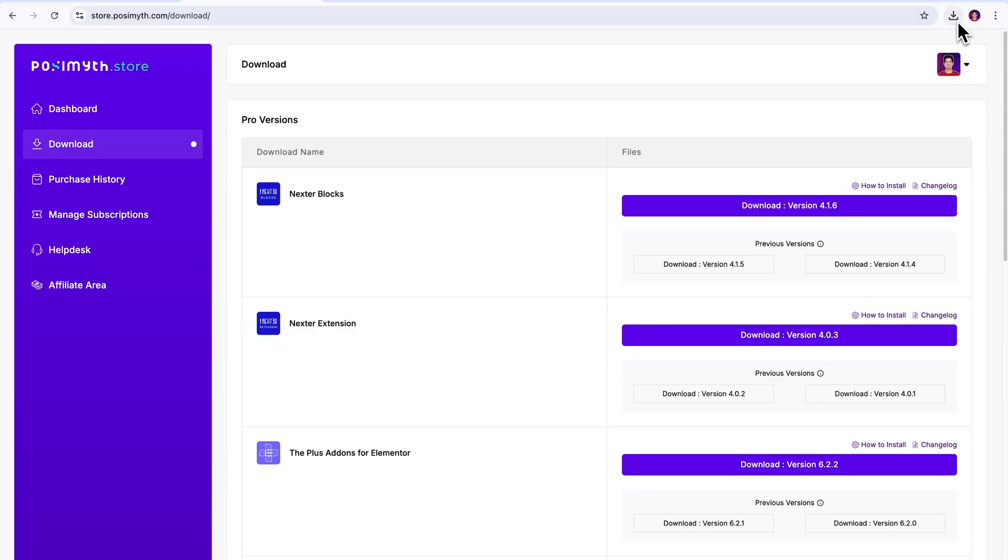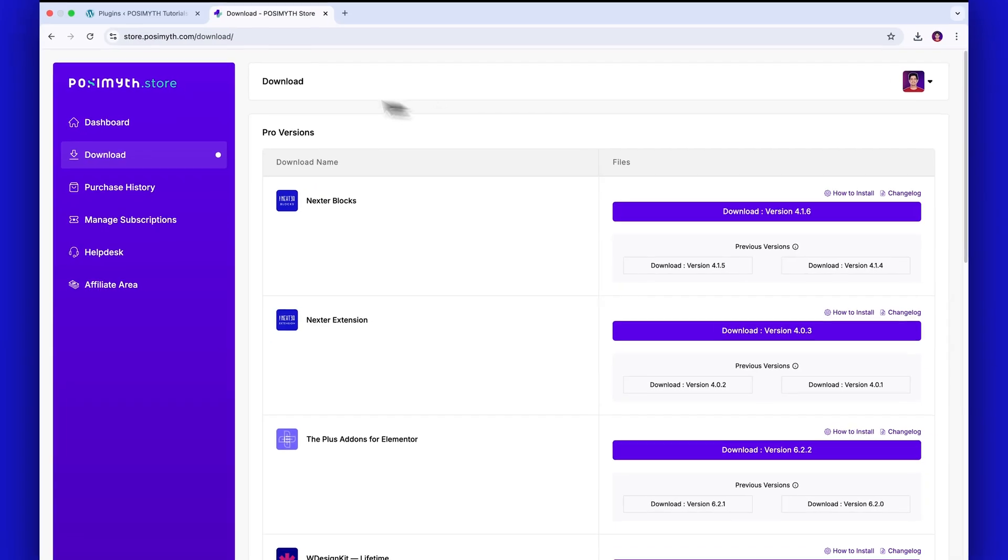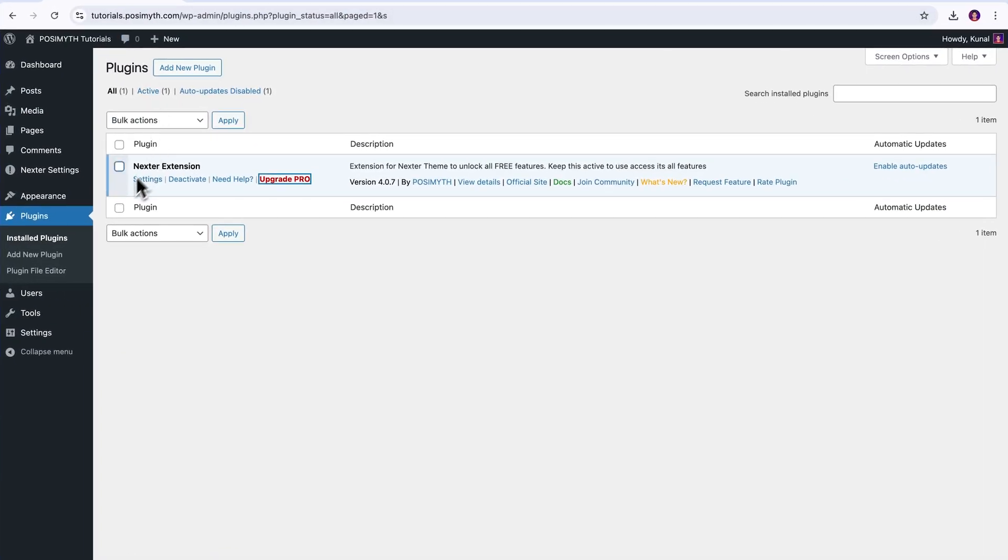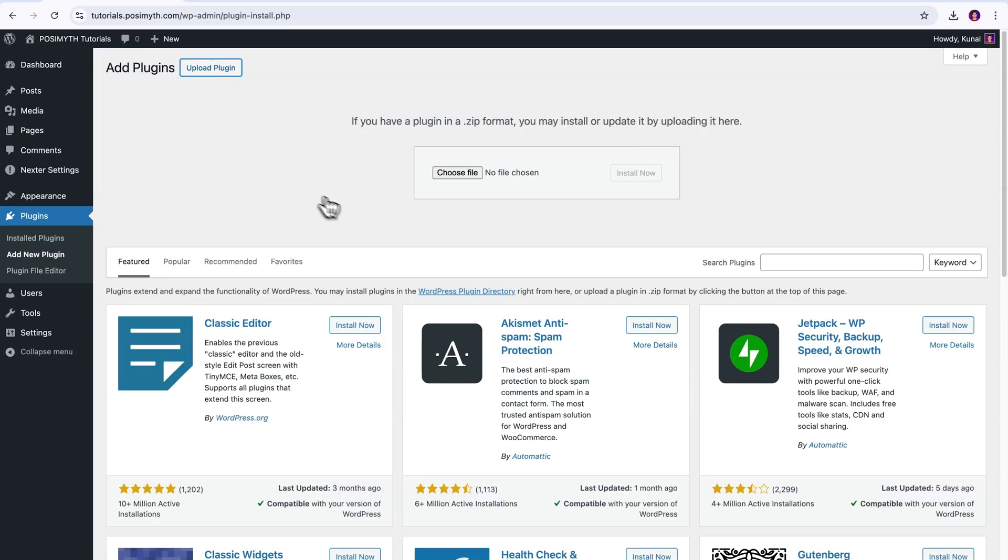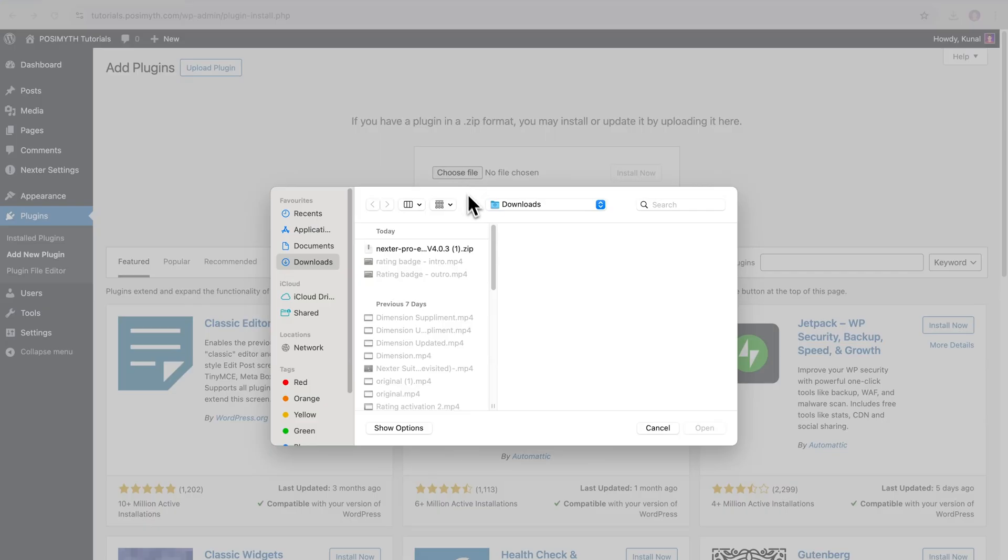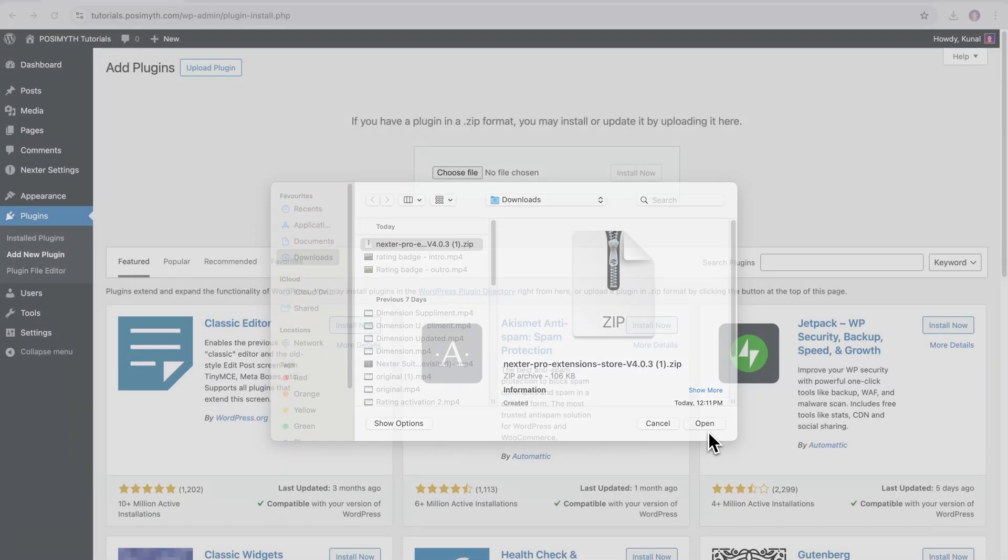Now, finally, once you have your Pro Nexter extension plugin downloaded, quickly get back to your WordPress dashboard, and here on Navigating to Plugins, then Add New Plugins, you will find this Upload Plugin button. Simply click on it, and here, upload the Pro zip file of the Nexter extension from your system.